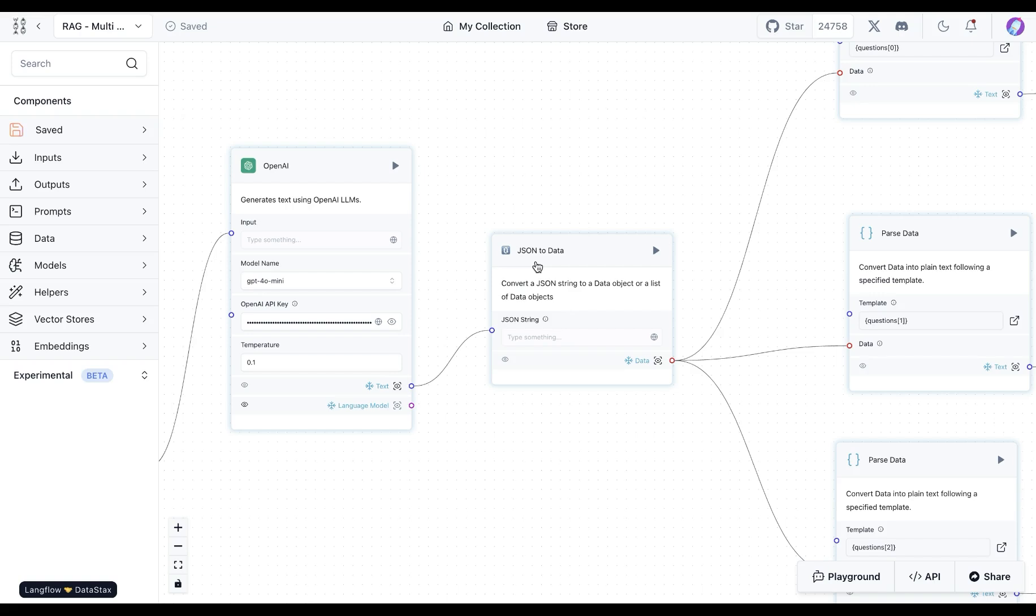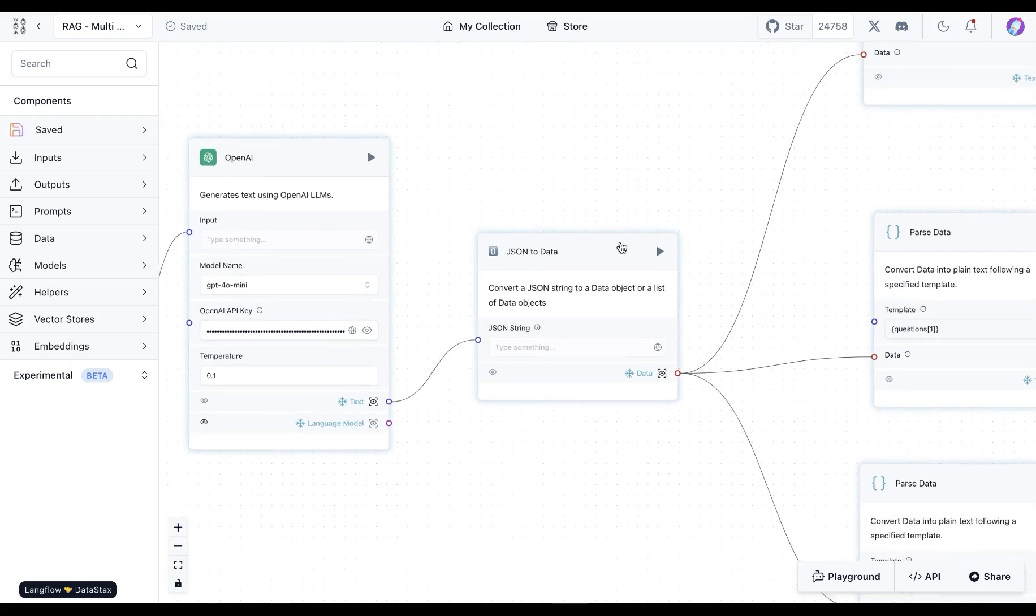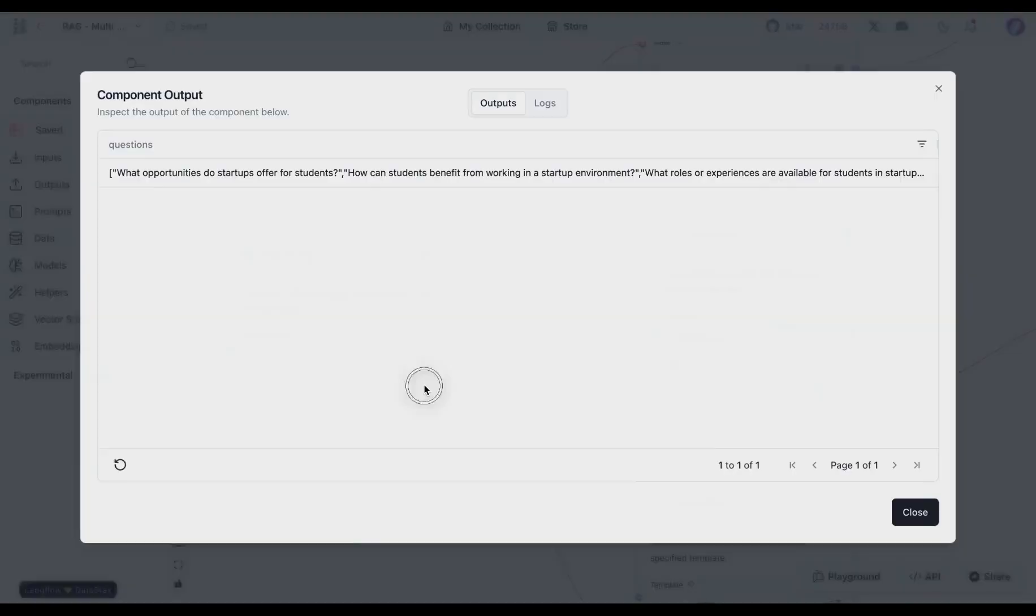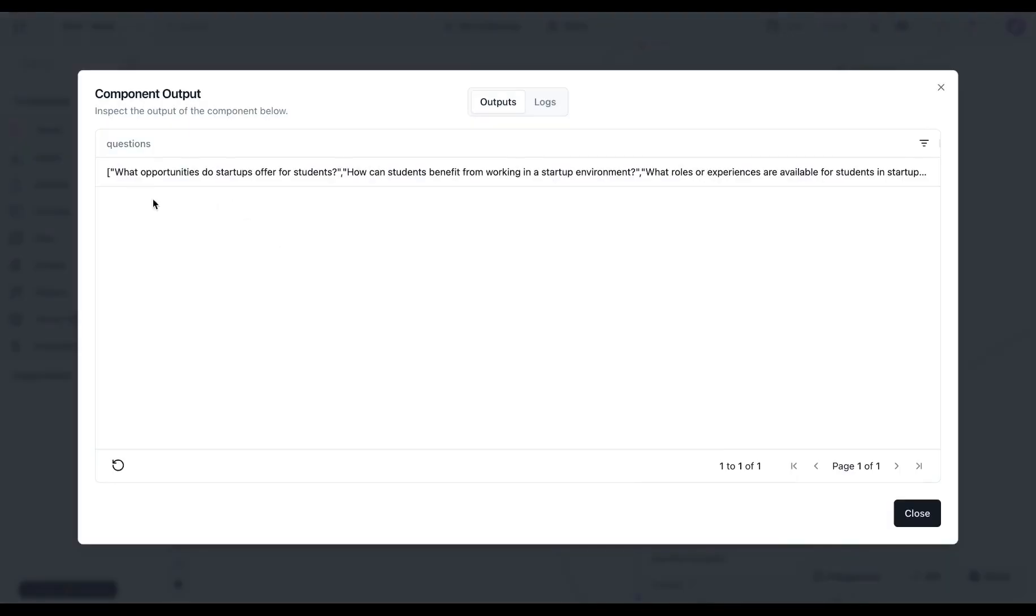And now what we're going to do is we will use the JSON to data component. This is something I found on the store which converts a JSON string to data objects. That's exactly what we want. So we see that our questions are now separated as a list in this case.